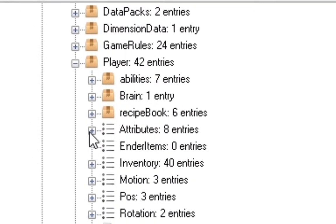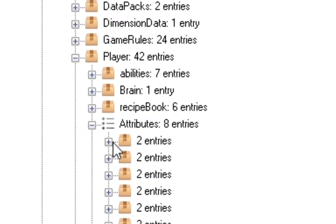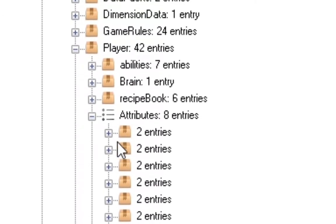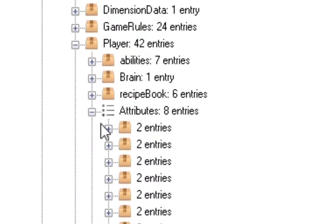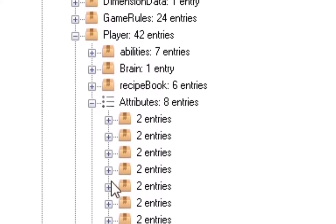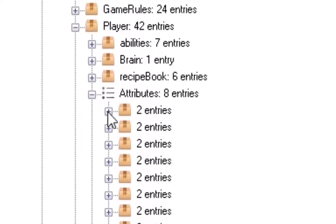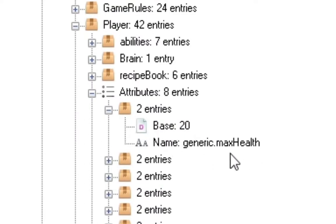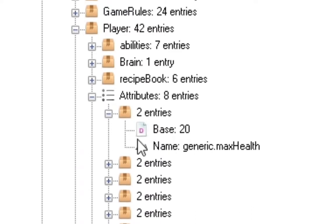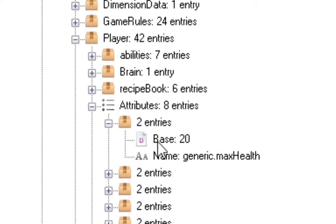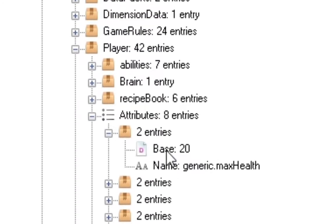What you're going to do is you're going to go into attributes and you're going to click on the first one, or at least it's the first one for me, which says two entities or entries, which these all show entries as well. But once you click on that, it should say base 20 name generic.max health. And once you open that up and it says this, that's basically how much health you have.